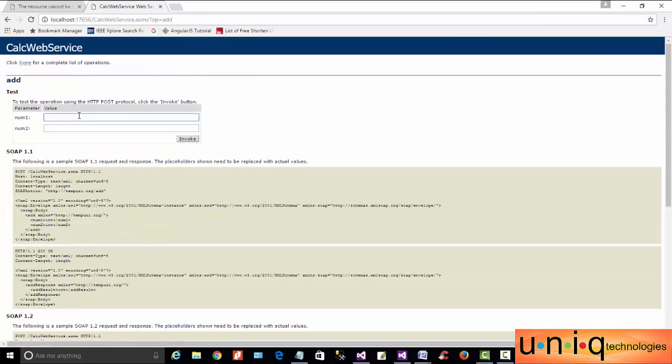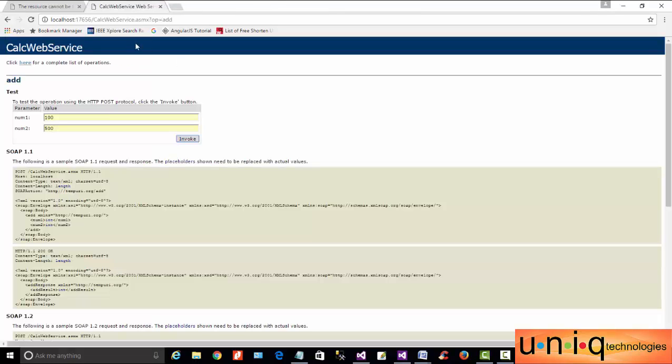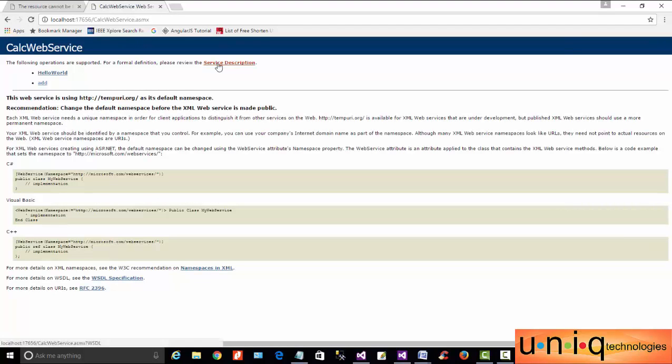You will see two methods: HelloWorld and Add. If you click on Add, it will show what we have inside. If you enter values like 100 and 500, and click Invoke, we get an answer of 600.